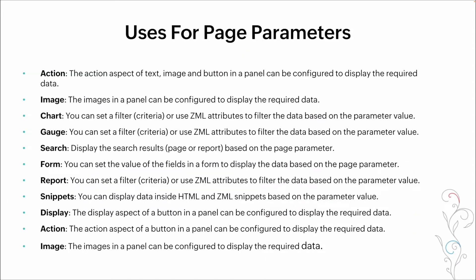So uses for page parameters. We talked a lot about them. It can show you where you've come from. It can display different data based on who's logged in, based on search criteria that they put in. It can filter different reports. There's quite a robust set of different features and functionalities that can be added to pages to make them dynamic utilizing page parameters.